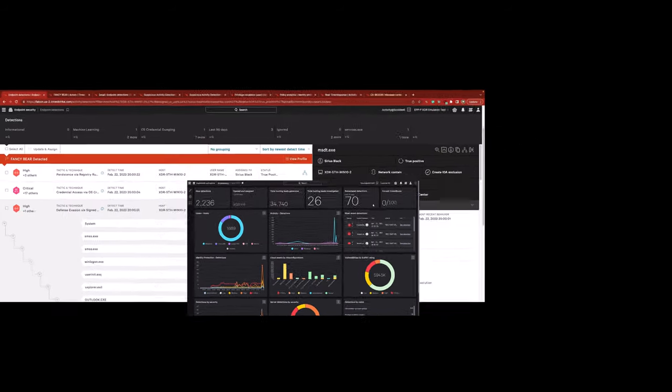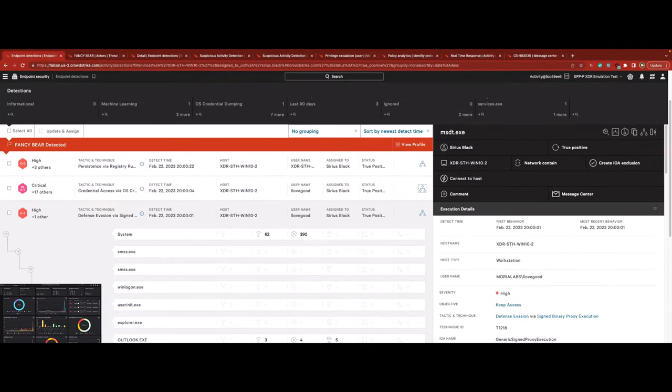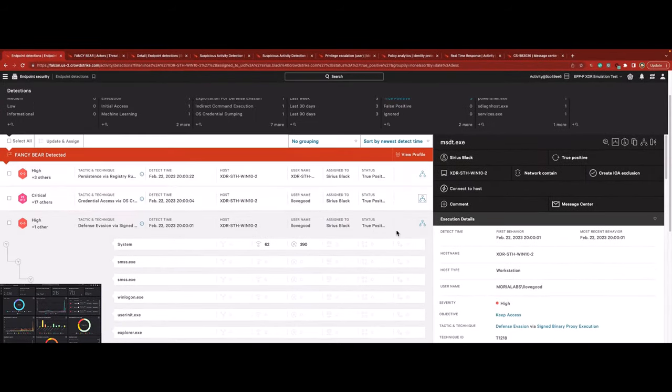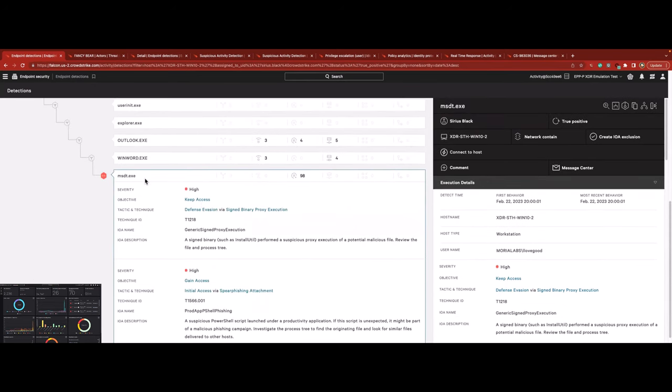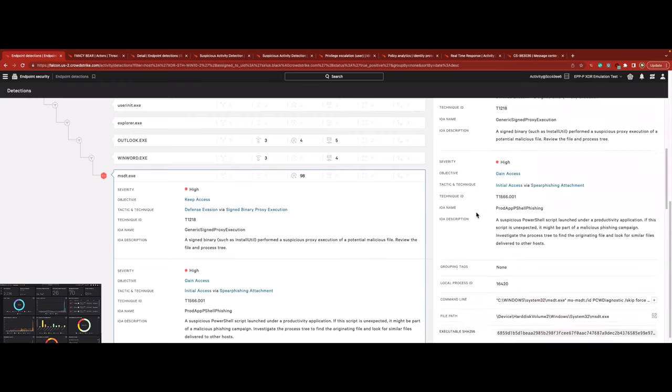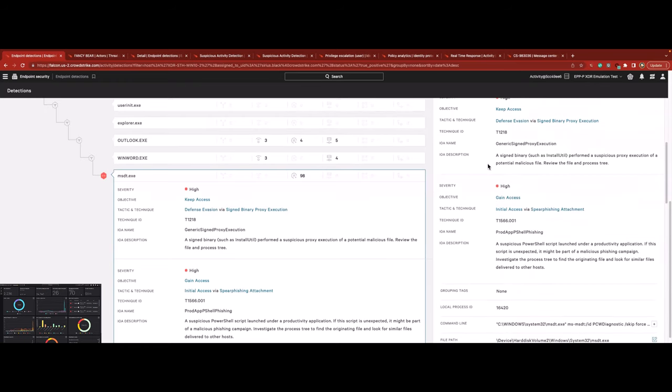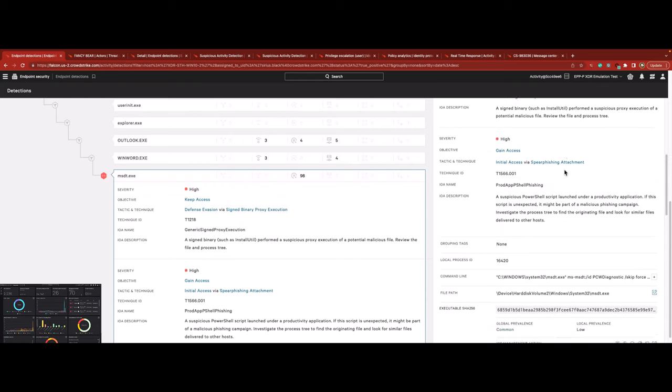Diving into the console, initial awareness of the intrusion surfaces from three separate detections that necessitate deeper investigation. Falcon Complete immediately begins triaging the oldest alert, noticing suspicious proxy behavior in which the threat actor is attempting to execute malicious code via a legitimate binary.